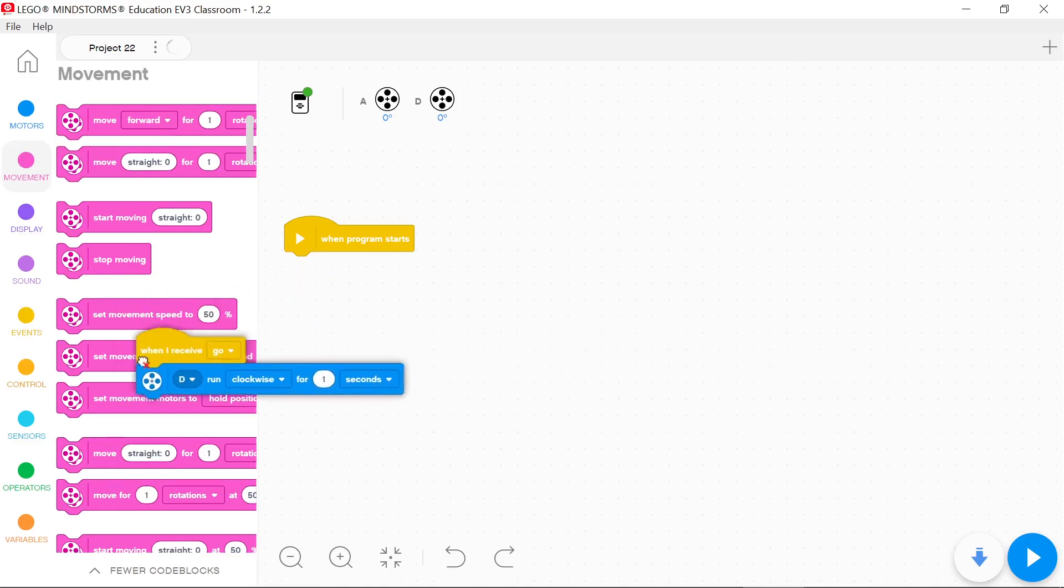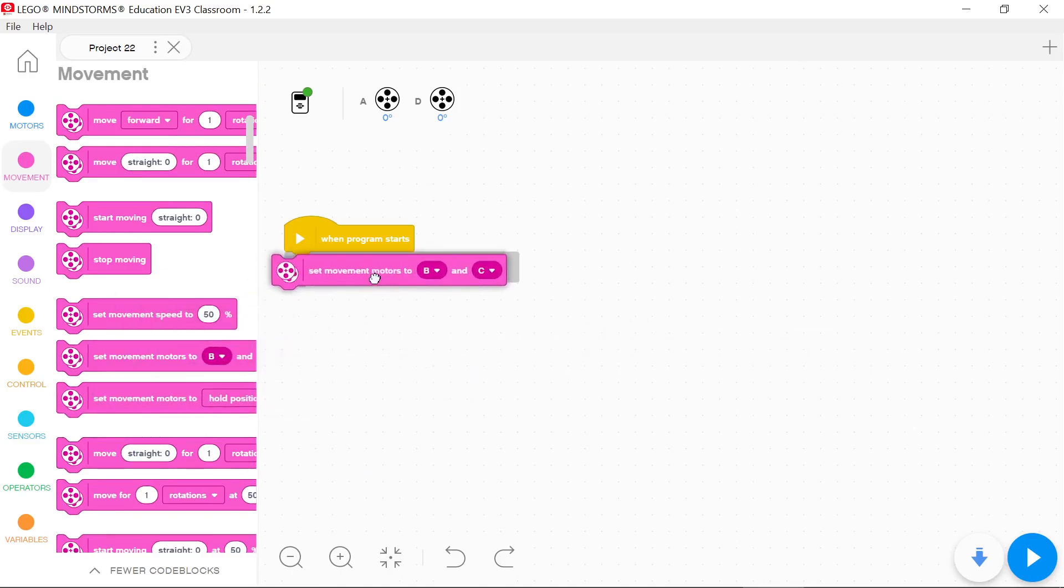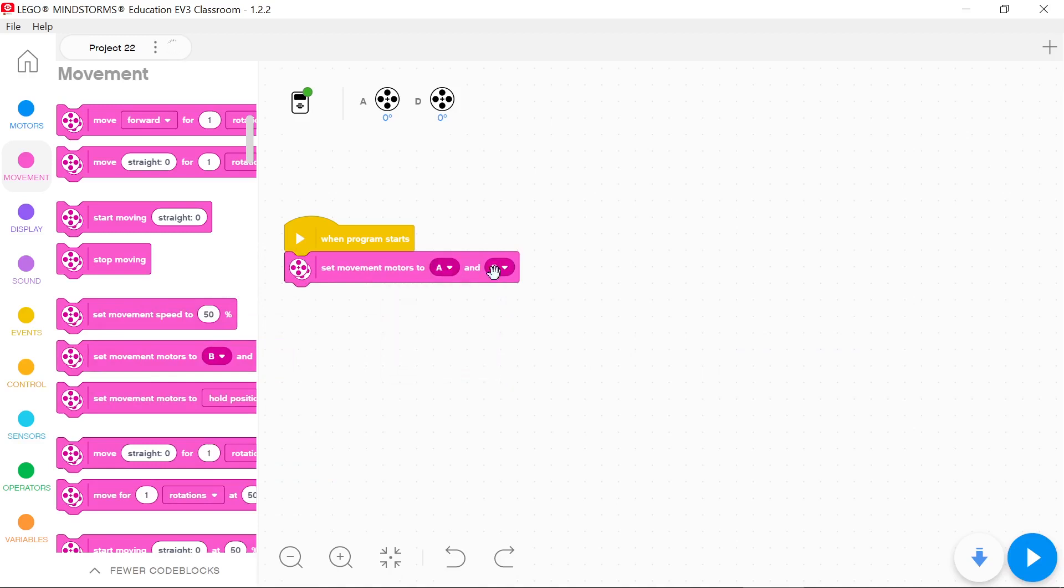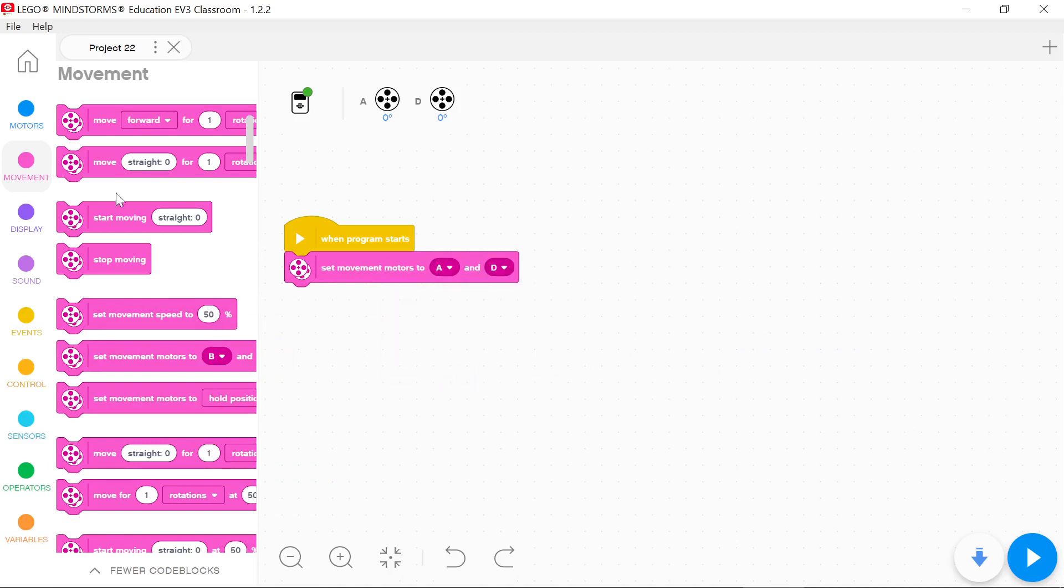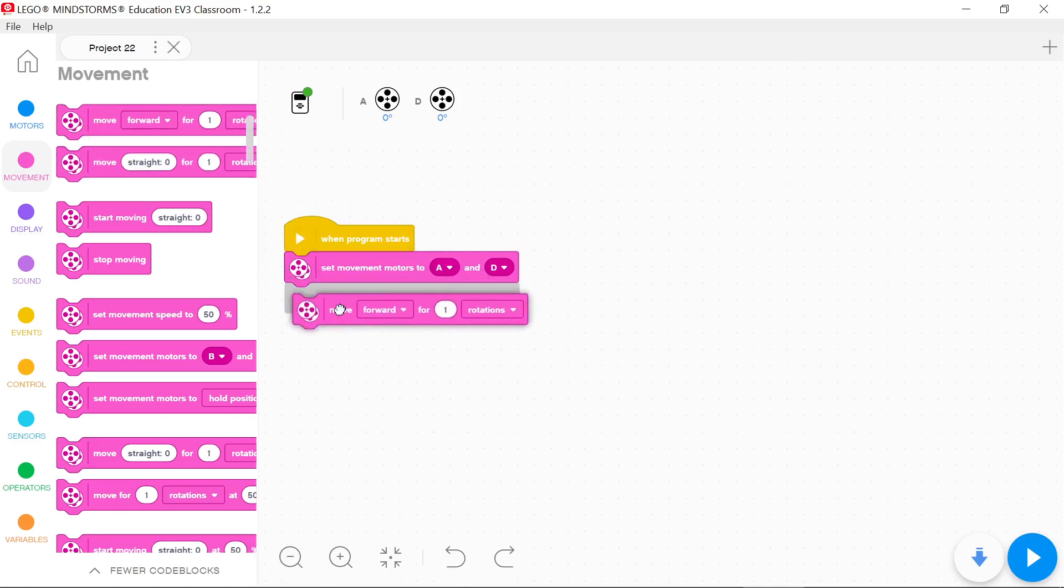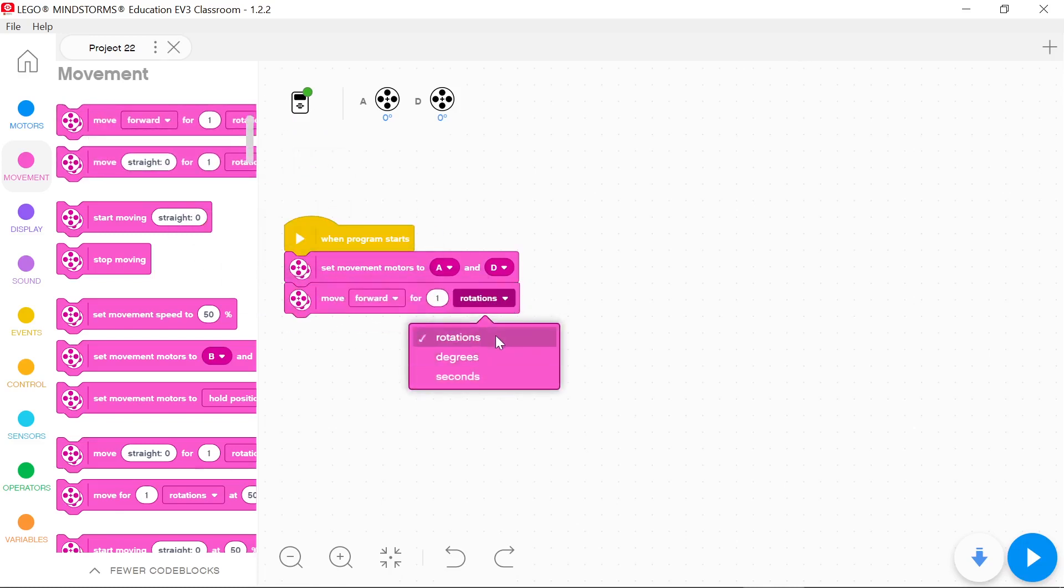First you must select the motors you want to run together. Now you can move vehicle forward and backward for rotations, degrees and seconds.